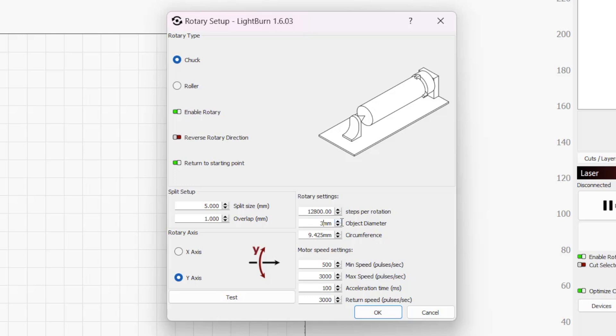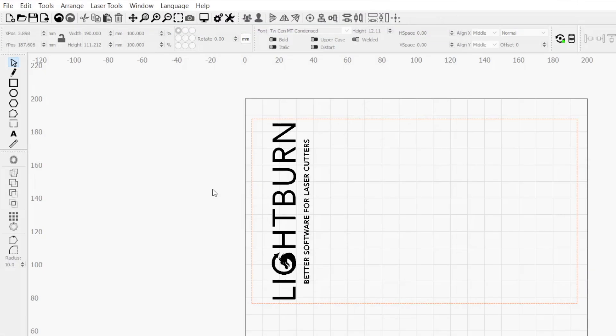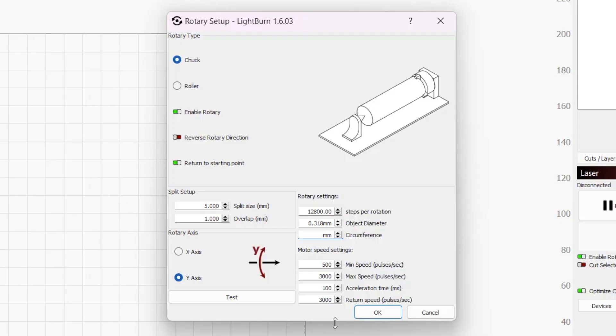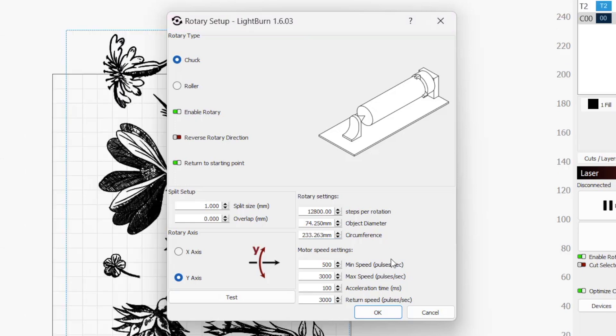Object circumference is automatically calculated based on the value entered in the diameter field, which is often useful when designing or laying out graphics. For full wrap designs, the combined height of your graphics should be identical to the circumference. Object diameter will also automatically change if you adjust circumference.